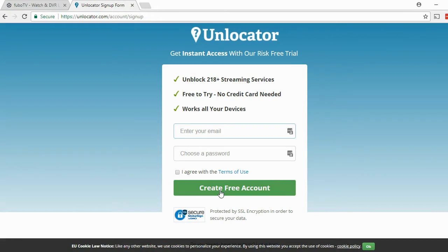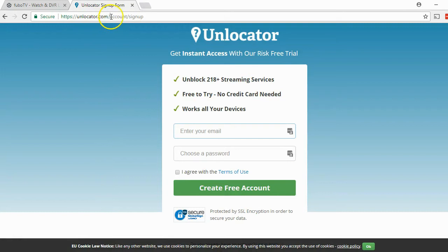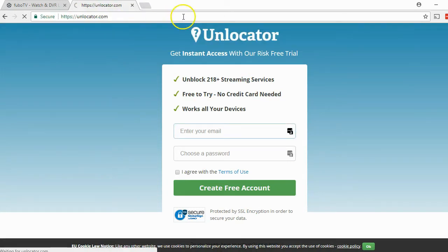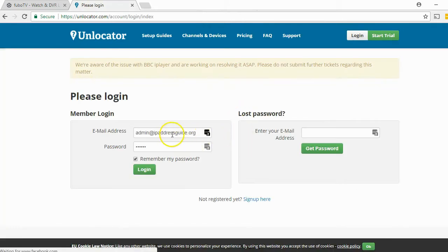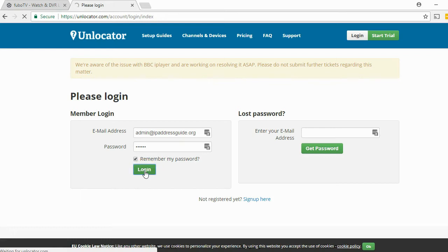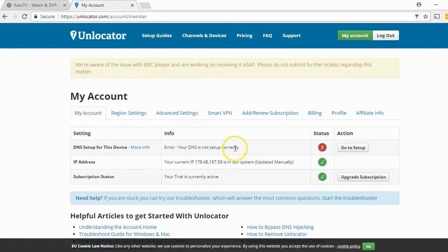After that you can return to the Unlocator website and log in with your credentials. Then you have to set it up on your computer. As you can see, this is not working at the moment — there is a big X in the status window, meaning that my DNS is not set up properly.